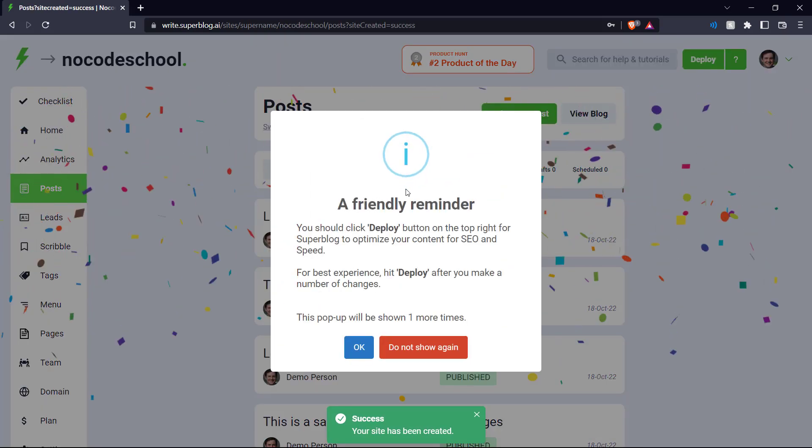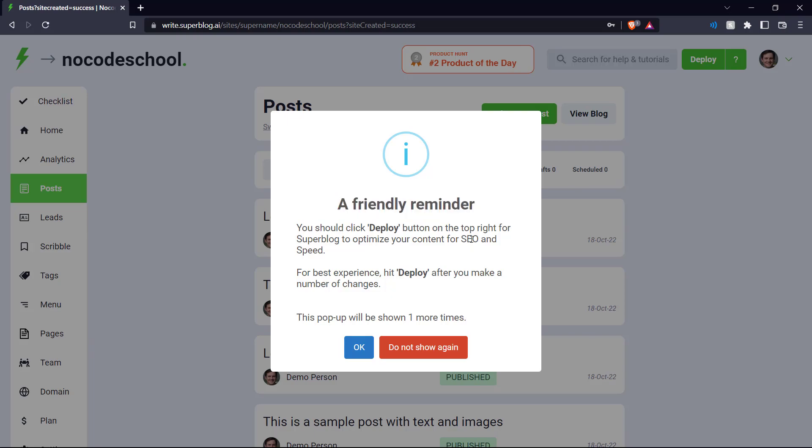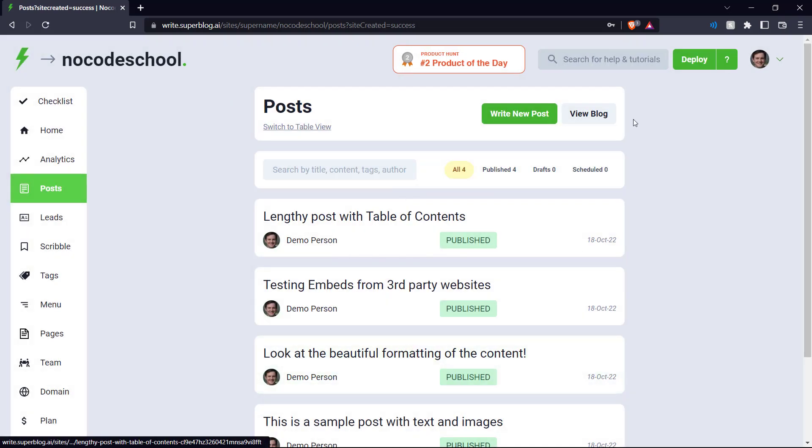Okay, here we go. There's some nice confetti. And it's giving us a friendly reminder that if you press this deploy button on the top right, it optimizes our content for SEO, which is search engine optimization. So now that we understand that, we can click do not show again. So here we are on our blog editor page.